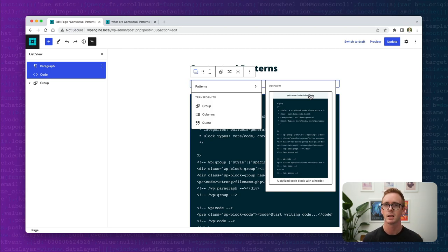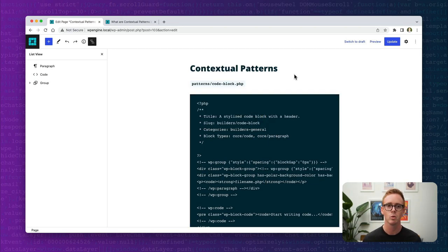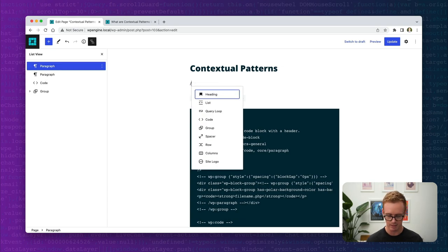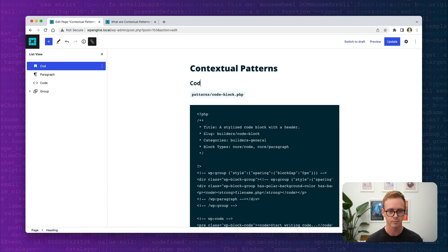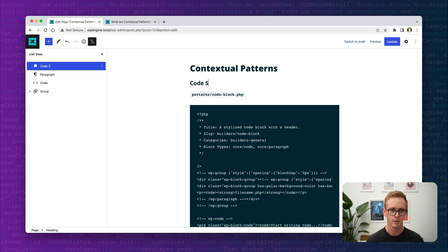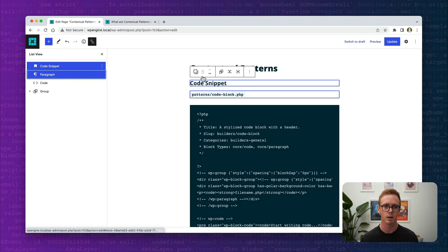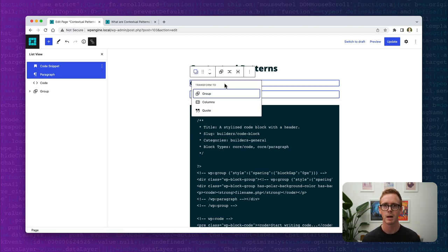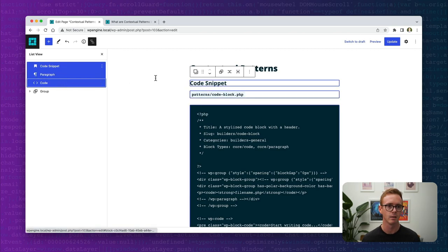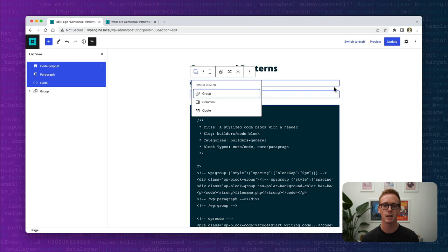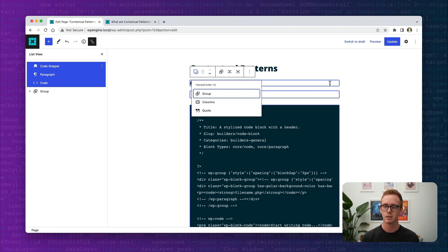At this point it's important to talk about a few nuances. First, if you were to select a block that doesn't exist in the pattern — say a heading — and then select a code block and a paragraph block, you'll notice the transform option is not there. If you select all of them, again the transform option is not there. That is because there is no heading block inside of my contextual pattern. When you do a transform, all the blocks you're transforming from have to exist inside of the pattern.